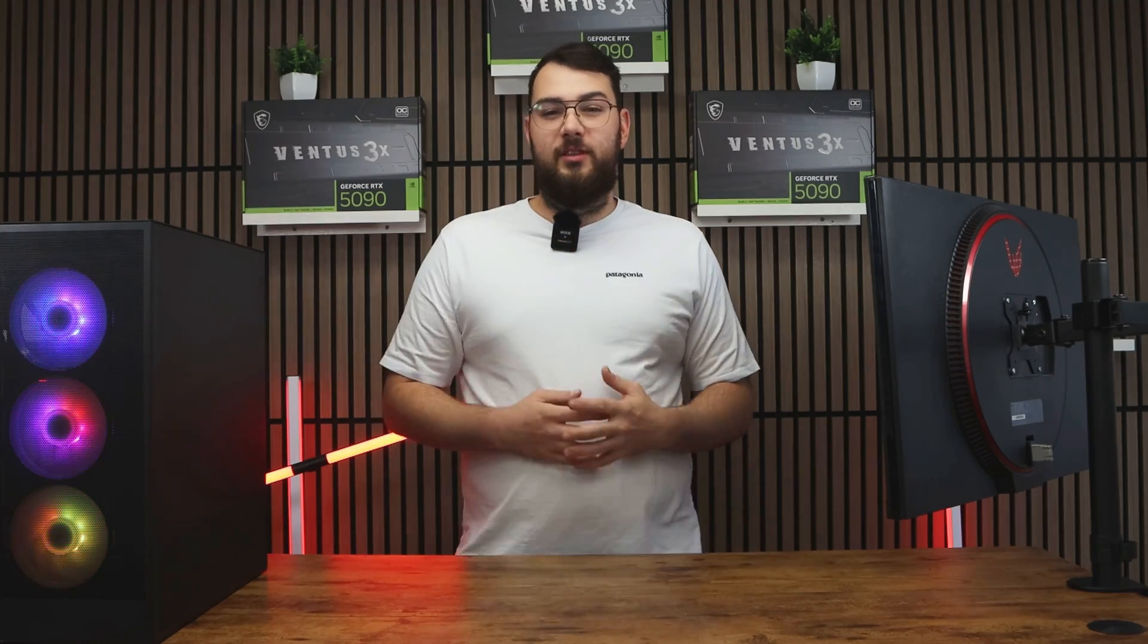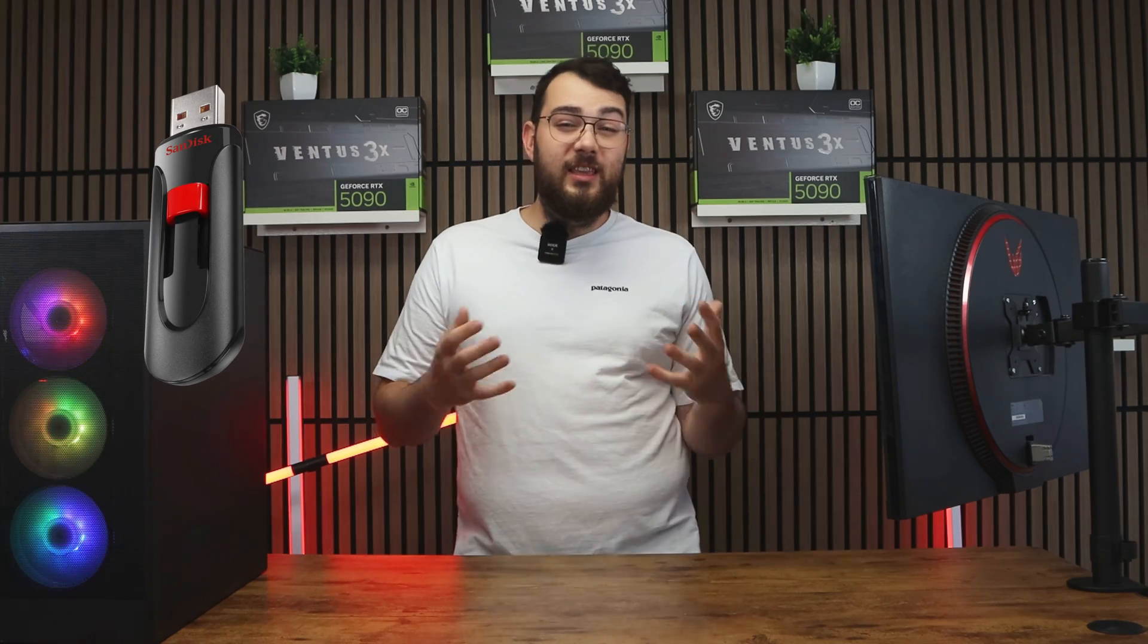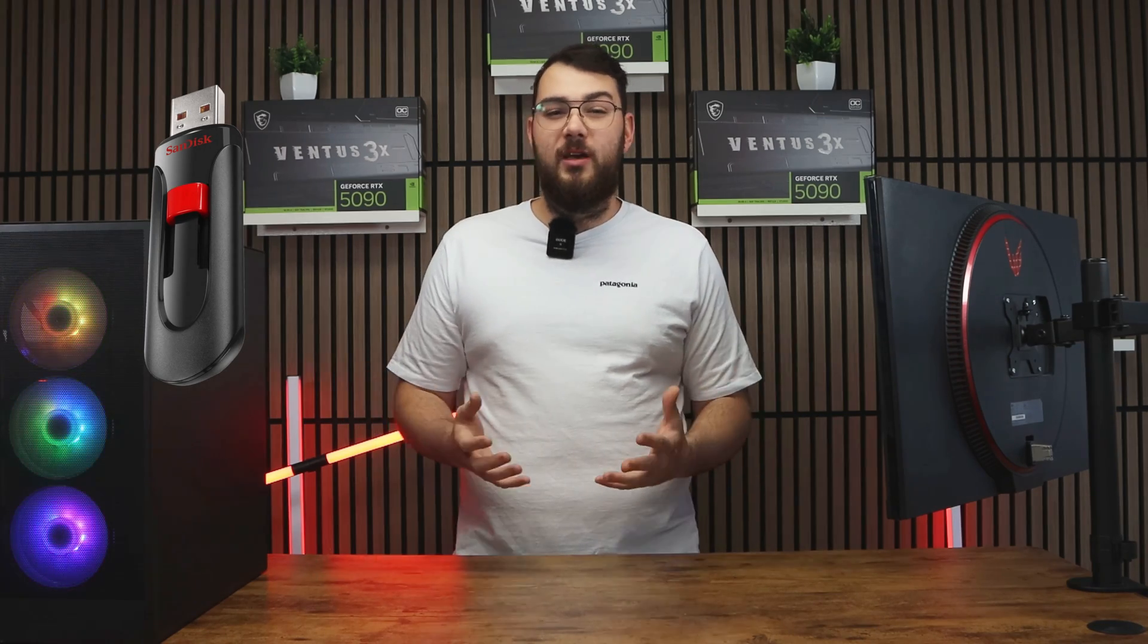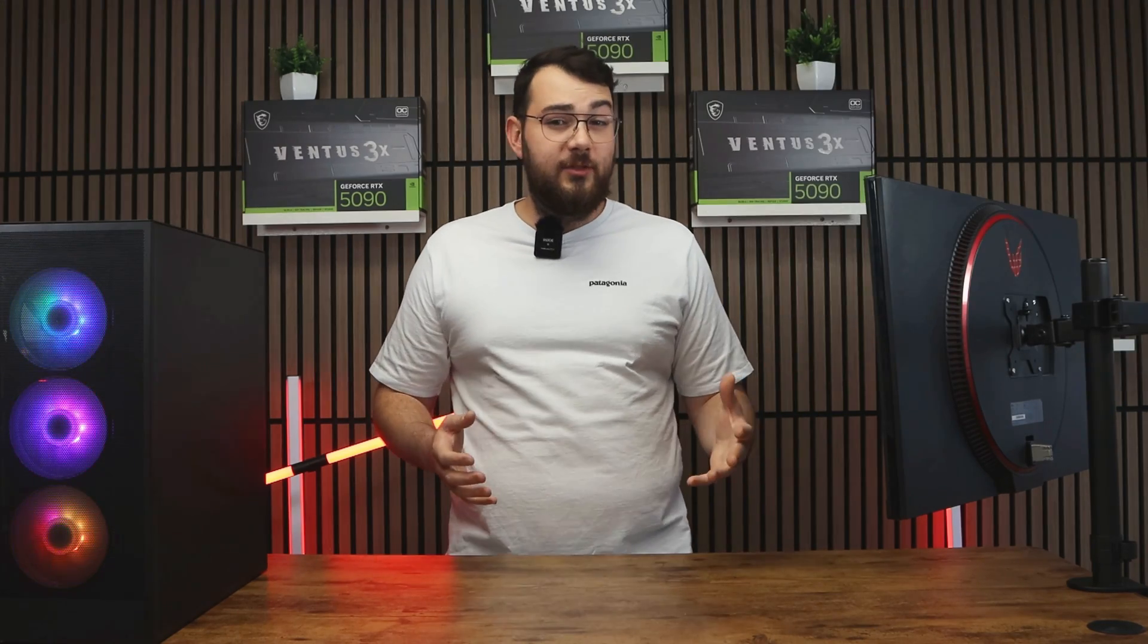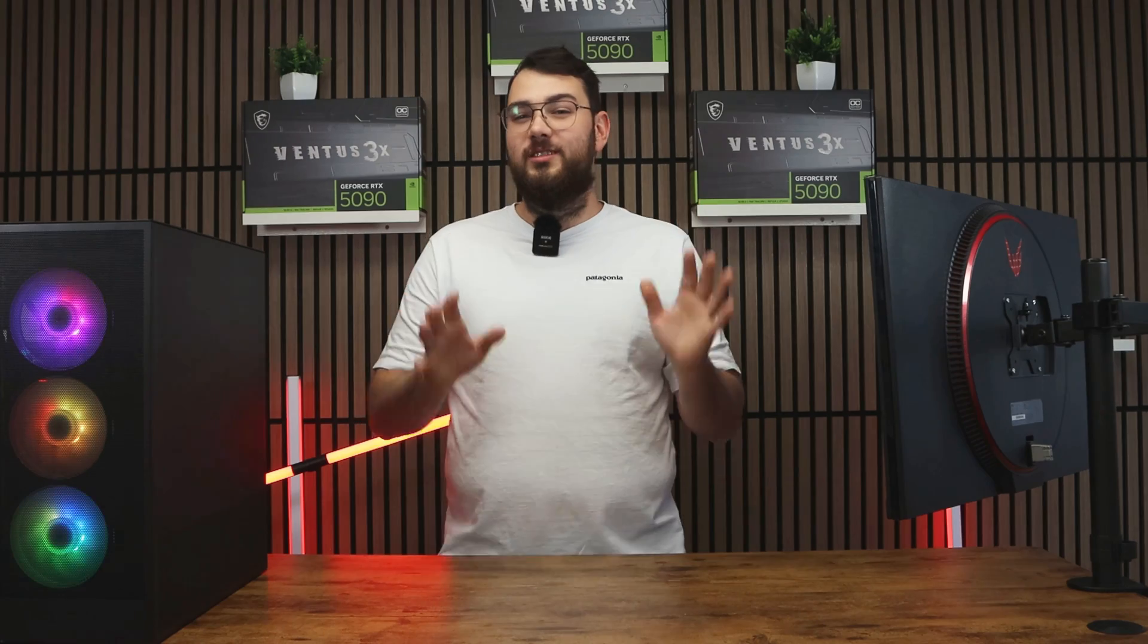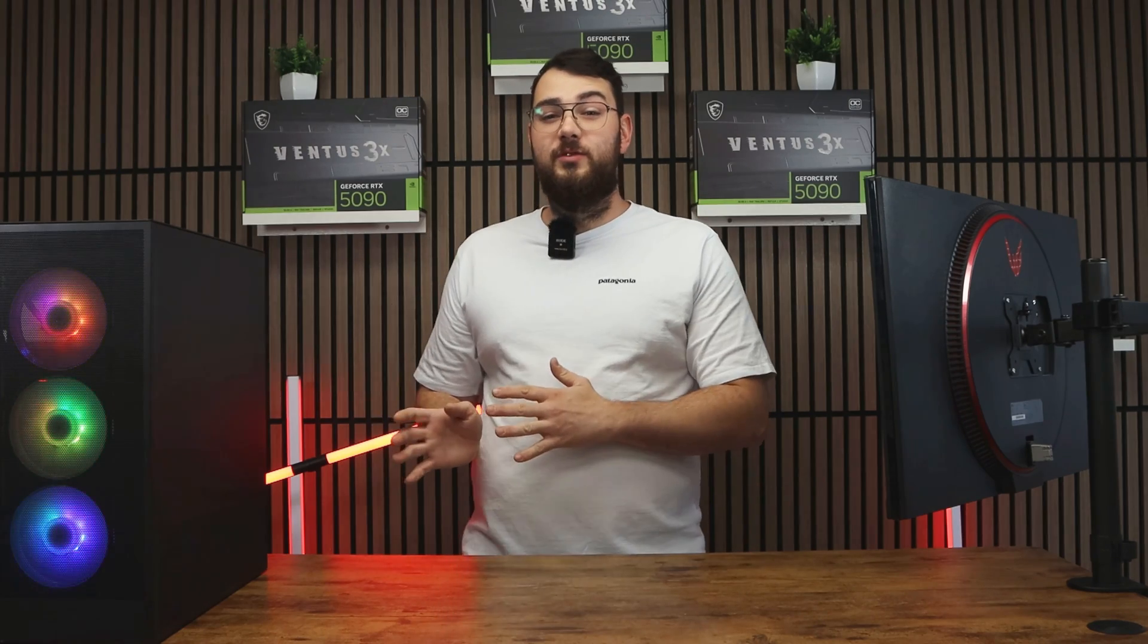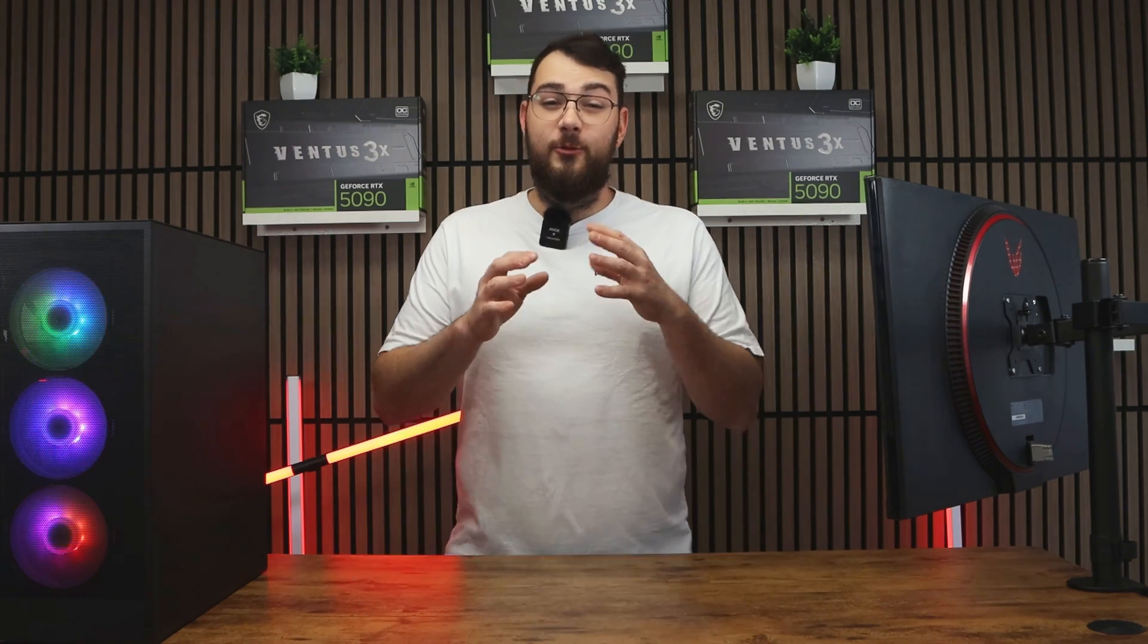We'll cover two different methods. First, the USB method and then the easier software method using MSI Center. If you don't have a USB stick, then no worries, you can skip to part two of this video using the timestamps below.